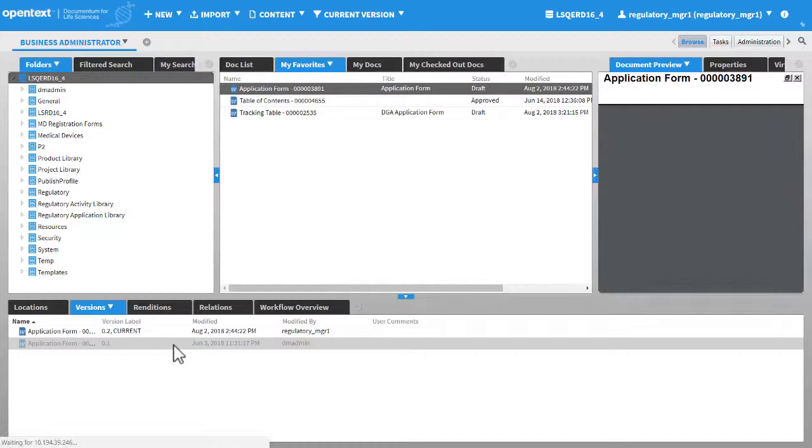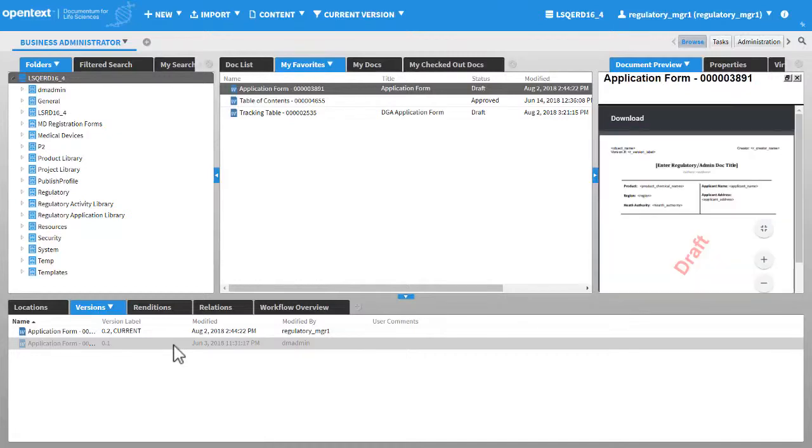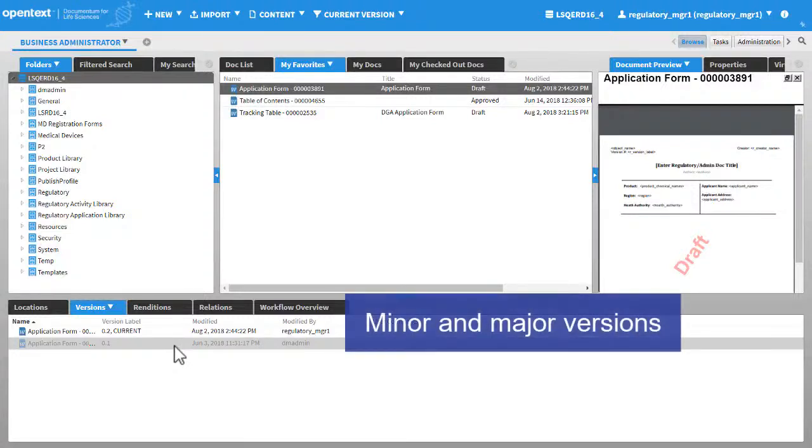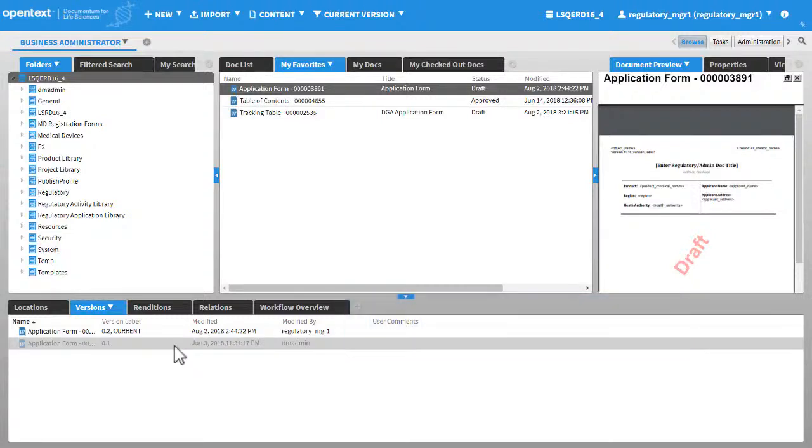You will not be able to perform any action on this document. When you approve a draft document, the version changes from minor to major, that is, from 0.x to 1.0.